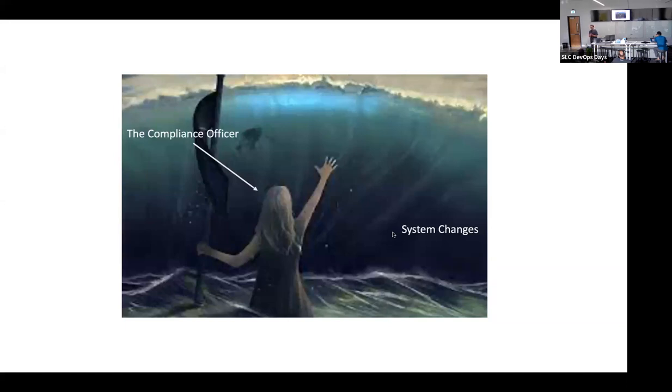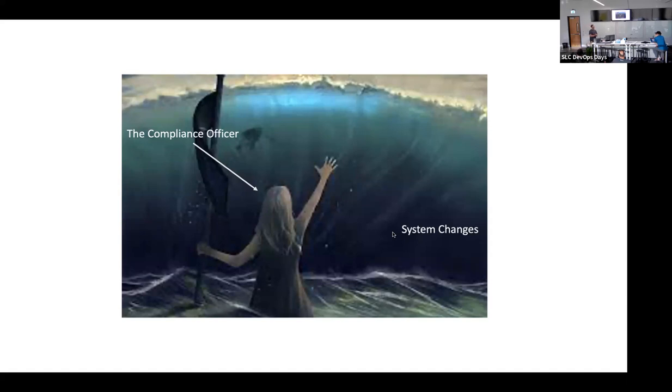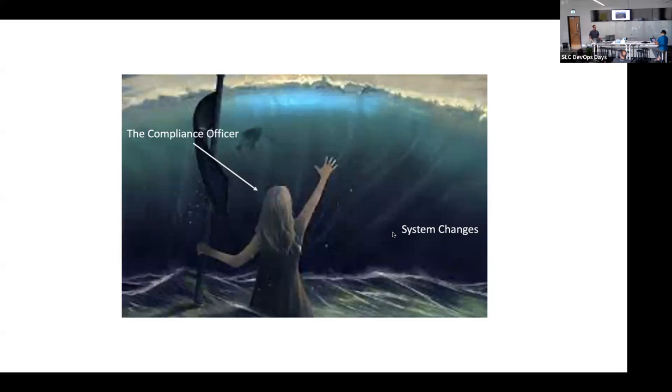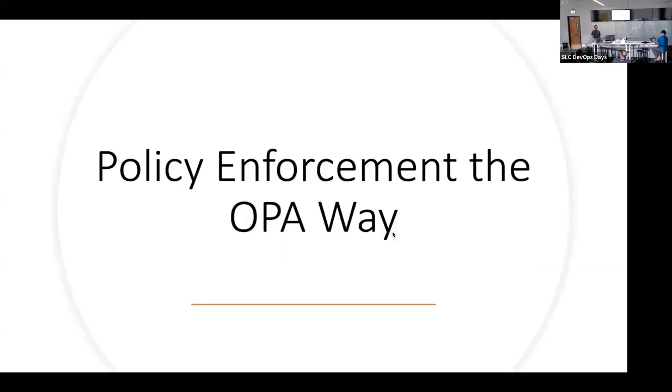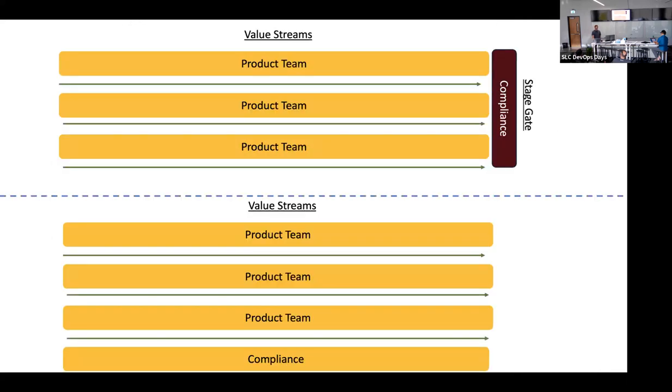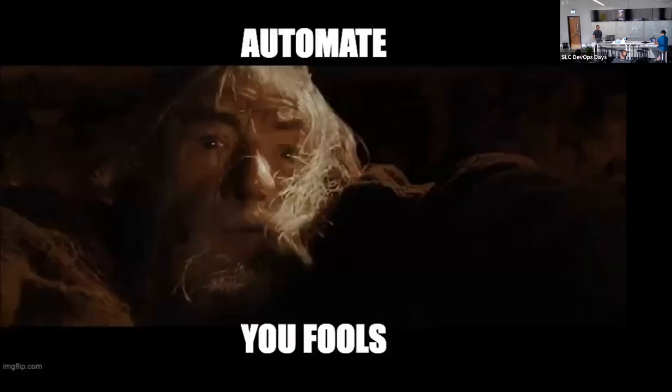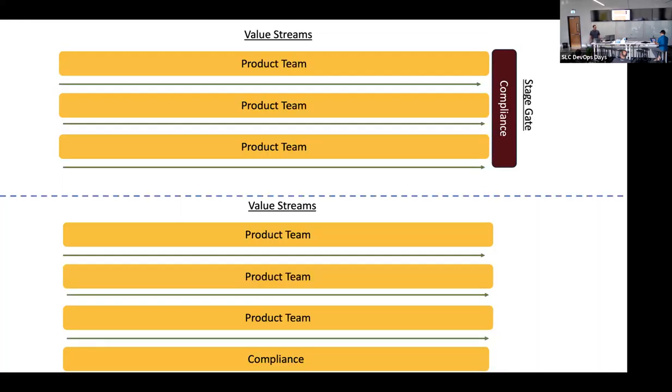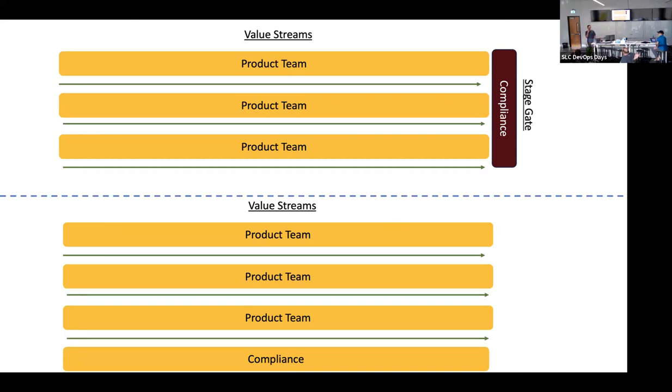We've got to figure out a way to get the value from policy, but without some of the drawbacks in slowing down system changes, because system changes have to happen. That is what has to happen to compete in the 21st century in digital context. So the OPA can help to run, but you can shift left and make it part of development.